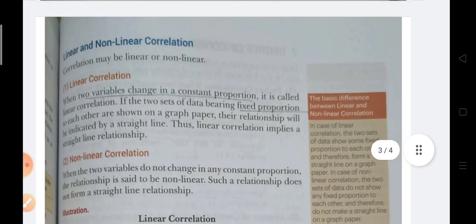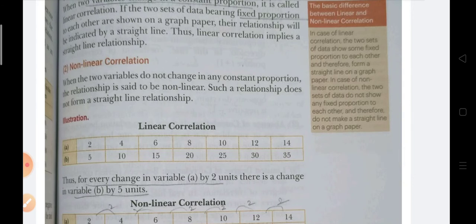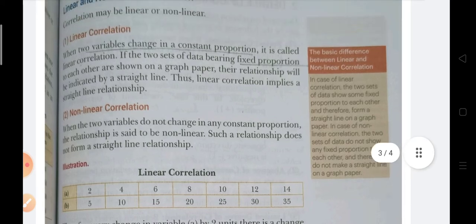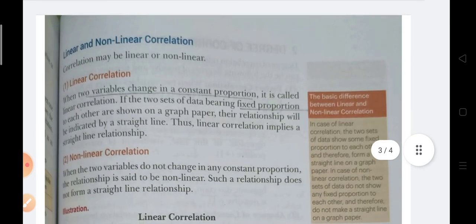Another type is linear and non-linear correlation. Linear correlation is when both series change in the same proportion. For example, in series A the difference each time is 2, and in series B the difference each time is 5 — both changing in the same proportion consistently. When both variables change in the same proportion, we call it linear correlation. When drawn graphically, it produces a straight line, not a curve.